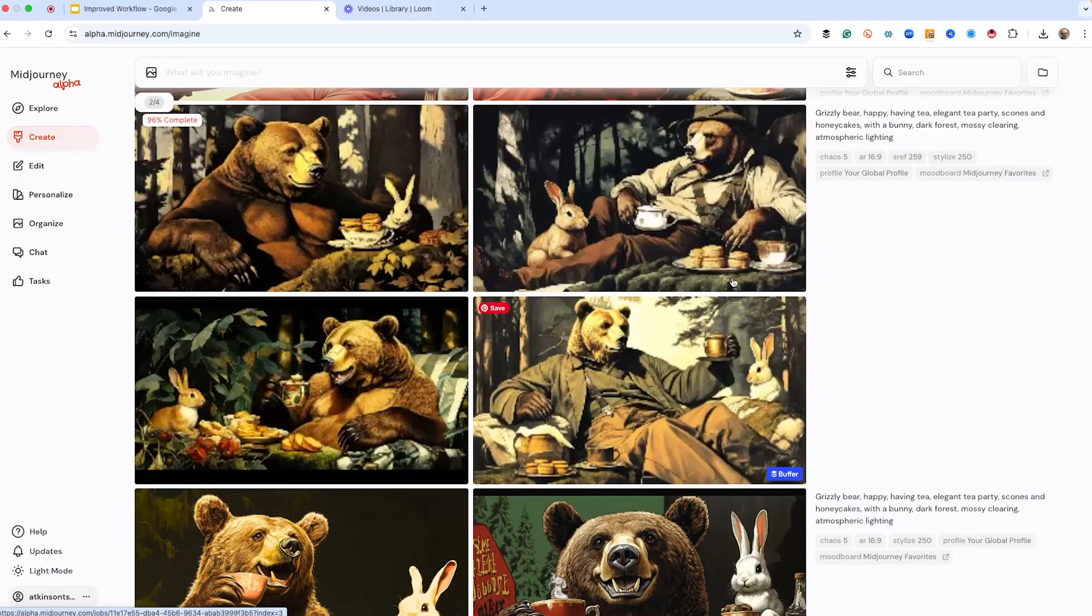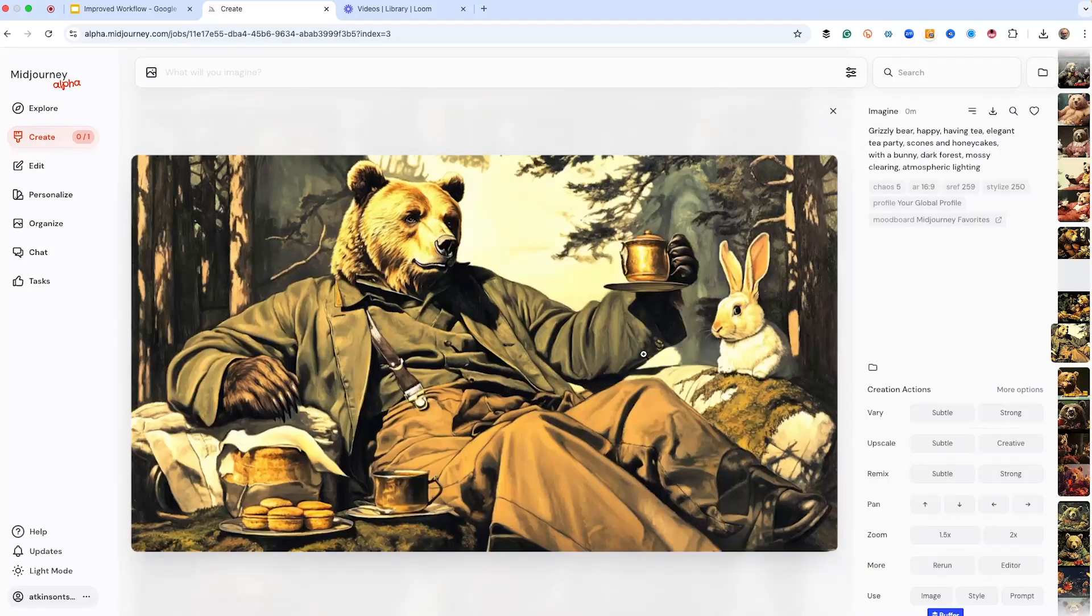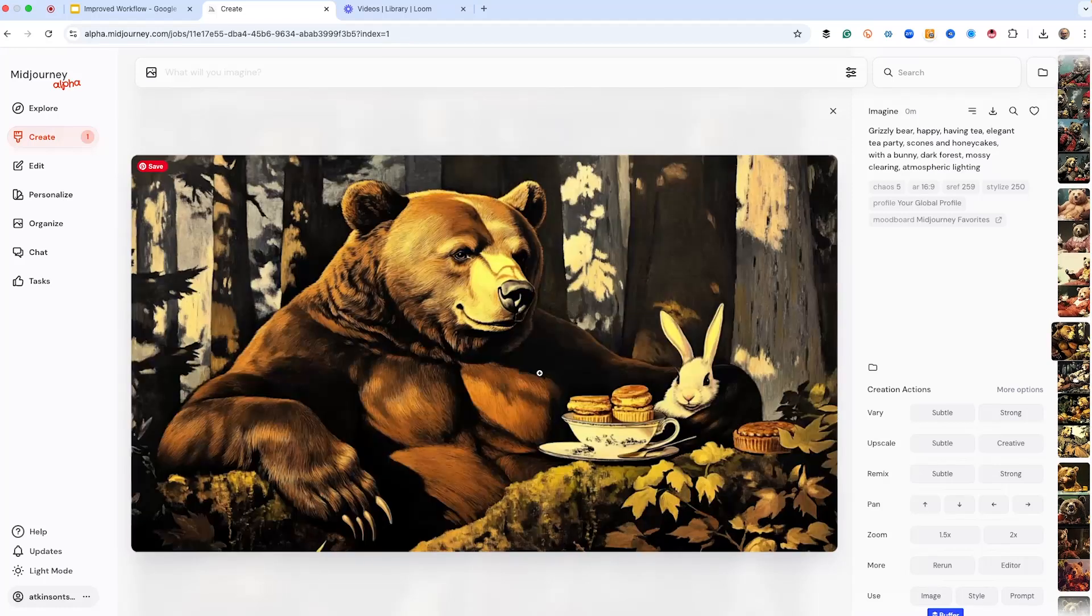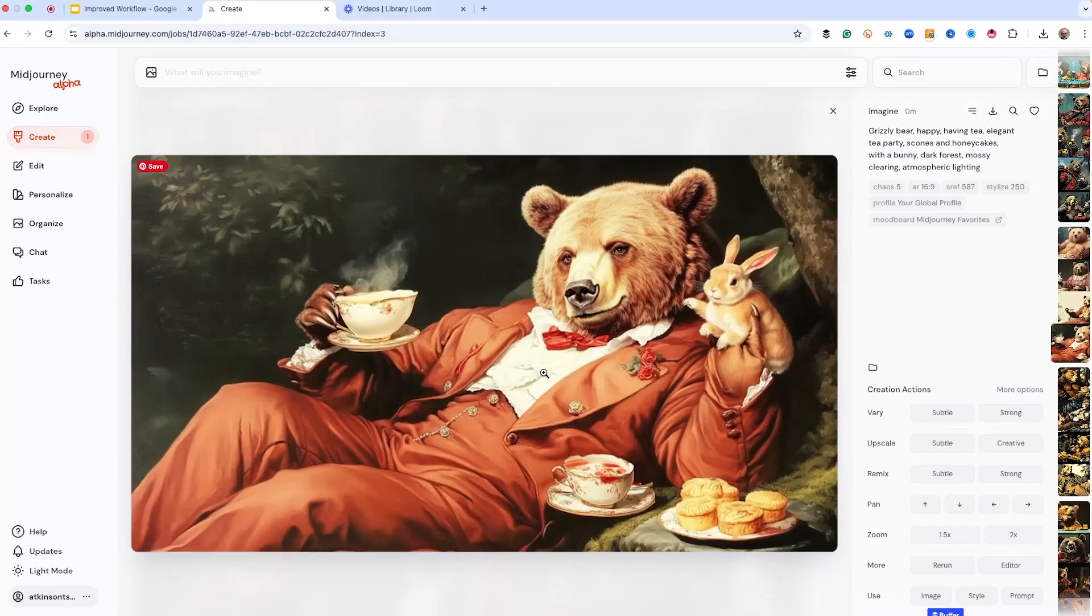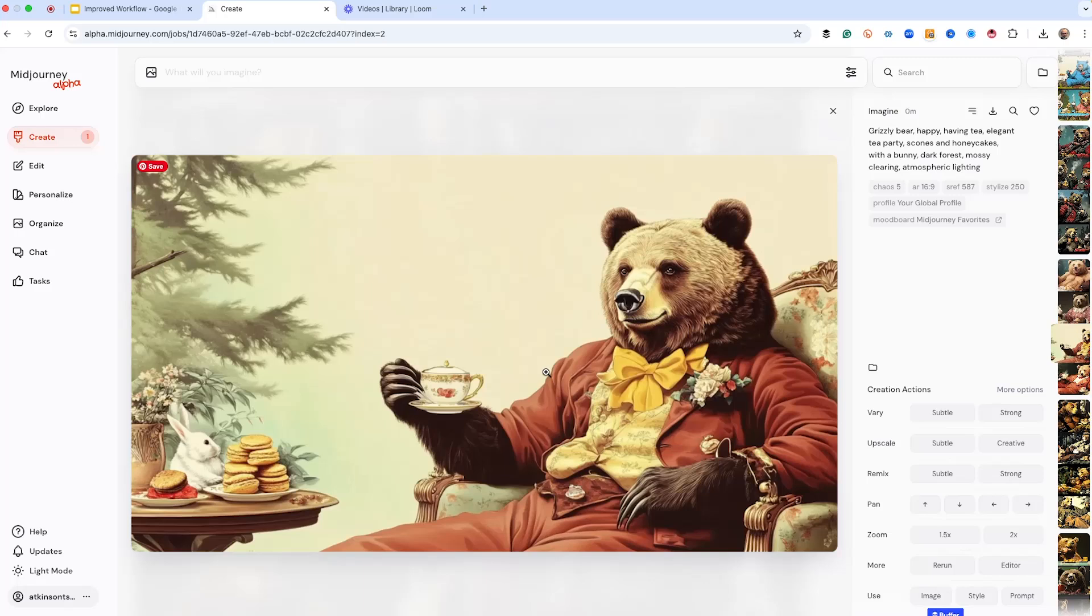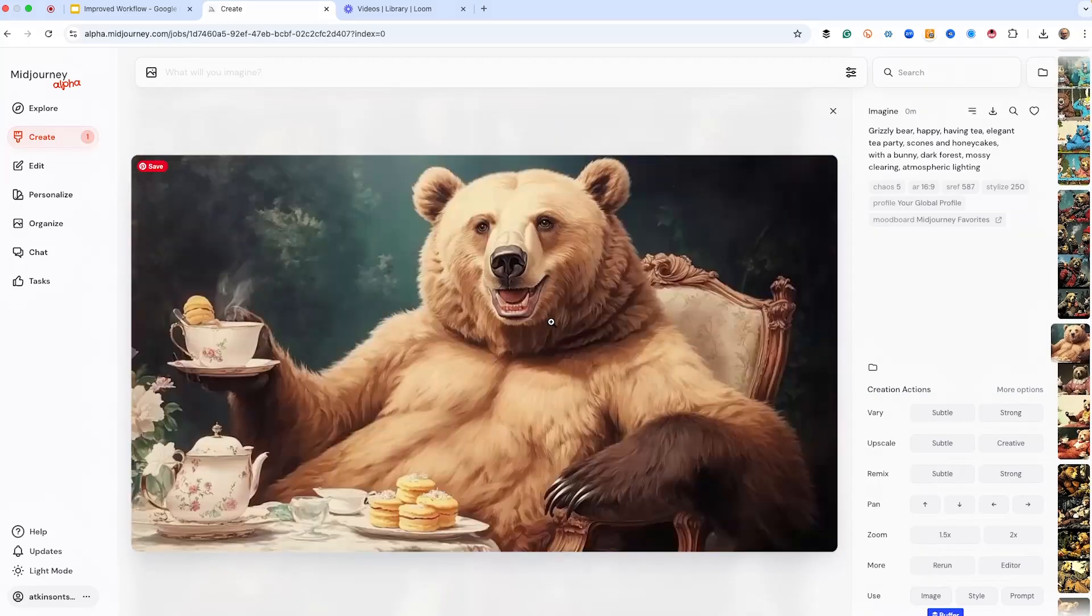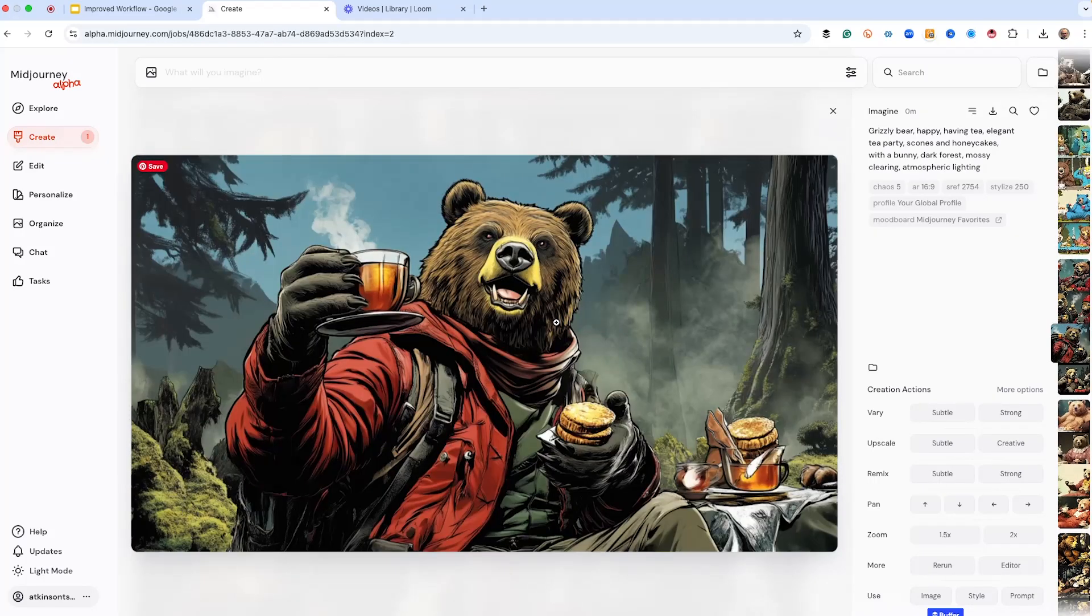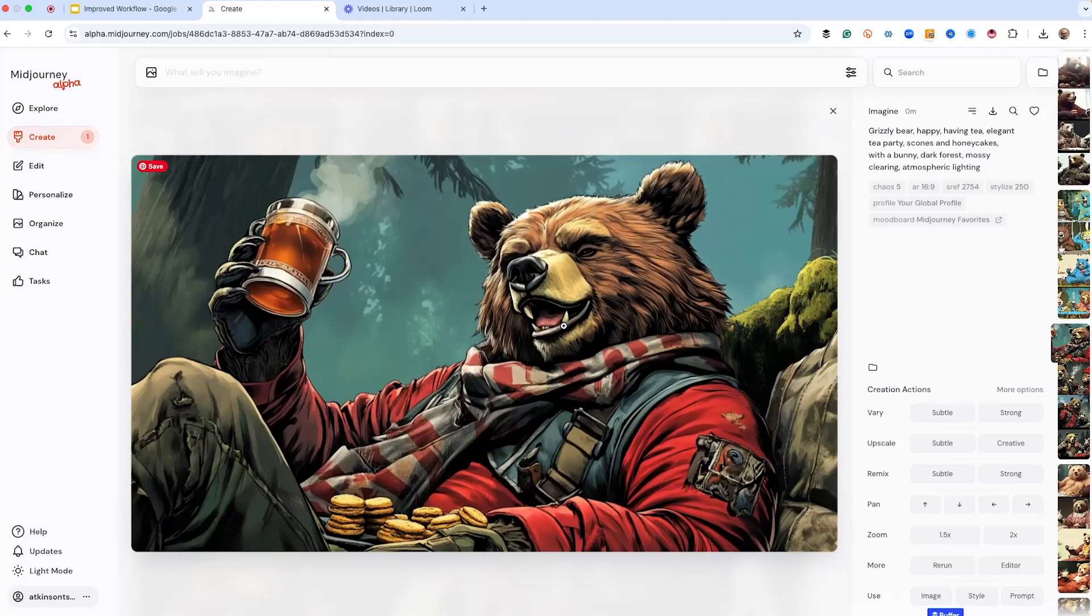So this first one is SREF 259, and this has kind of an elegant look. It's got the bear wearing clothes, and remember, we're looking for something that is exactly what we're trying to get to in our illustration, something unique and something different that nobody's ever seen before, and I think using SREF codes is a great way of doing it. So this is SREF code 587. Pretty awesome.